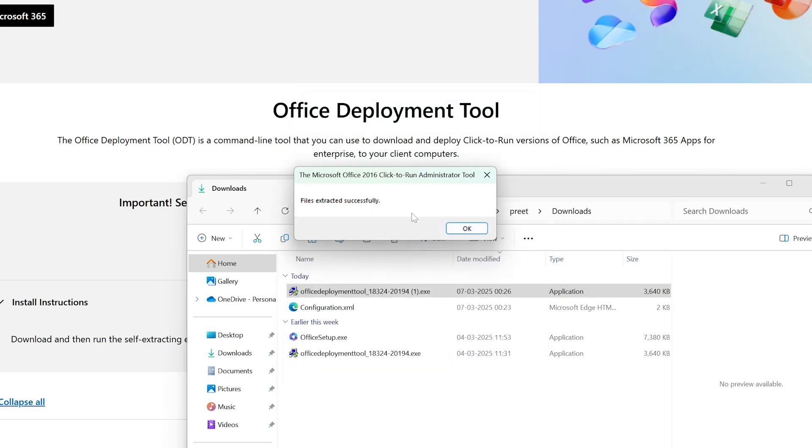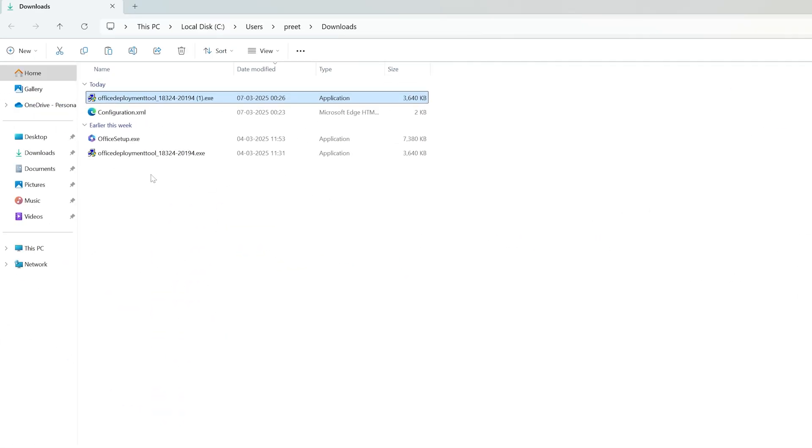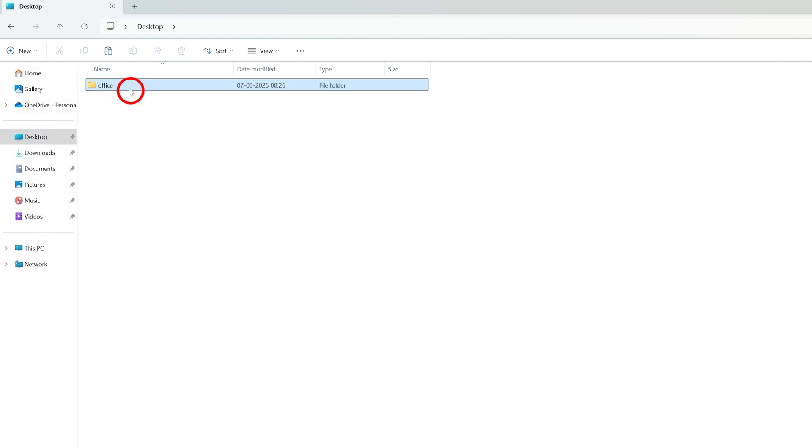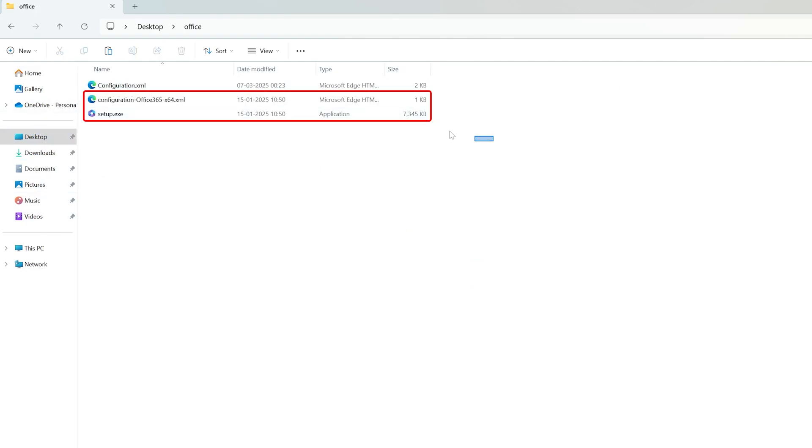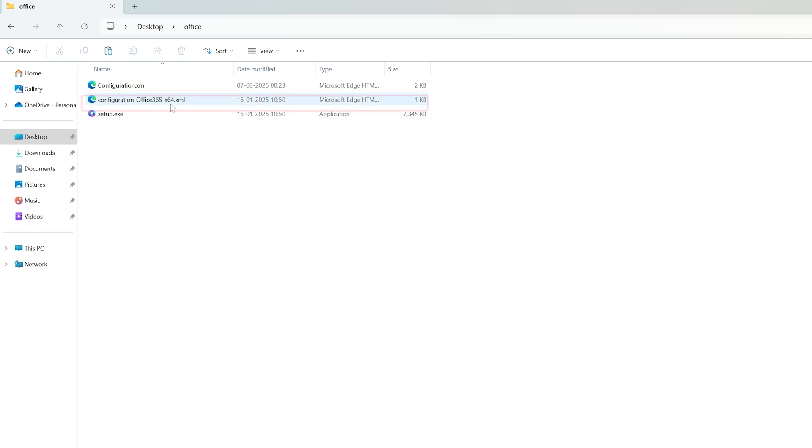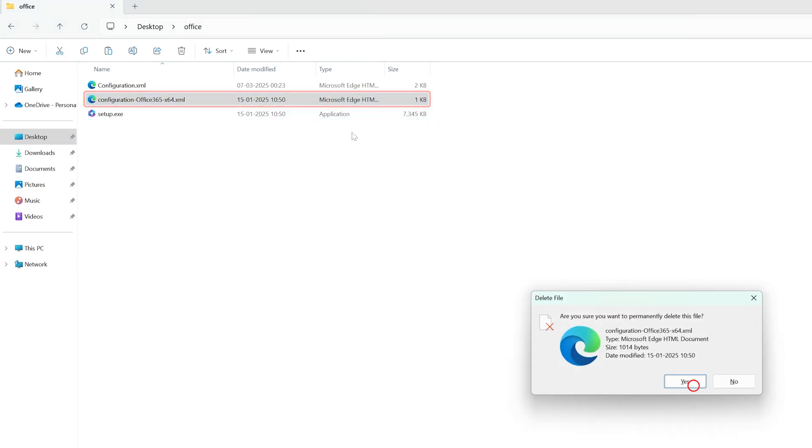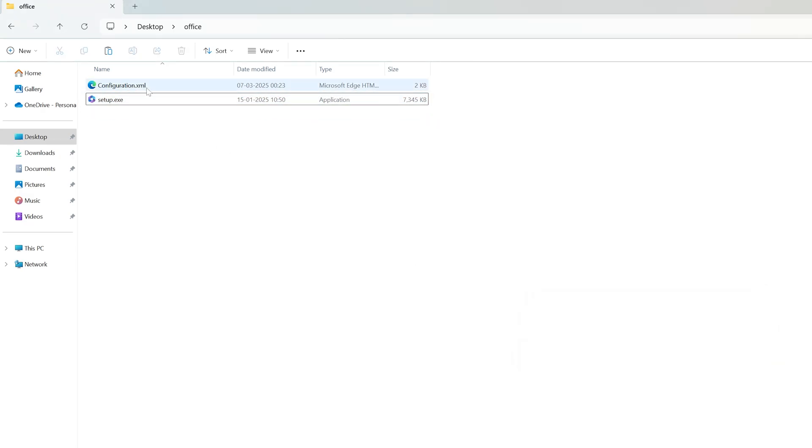Now here it says files extracted successfully. Now I'm gonna hit OK again, let's click on Desktop, Office, and there we go. So here we can see we have added these two new files. Now I'm gonna delete this particular one, and this file we have created in step first. So in this way we have completed step one and step two.